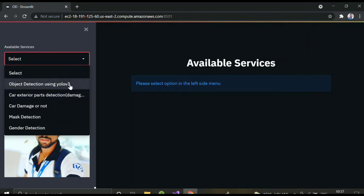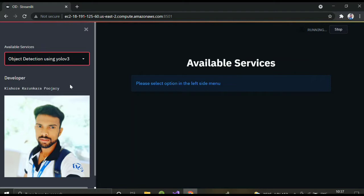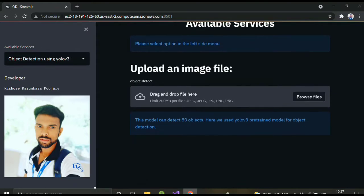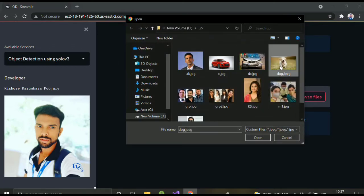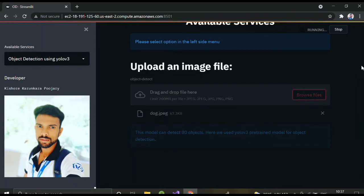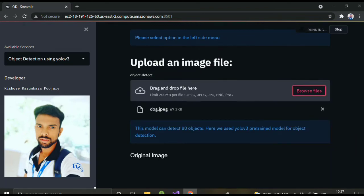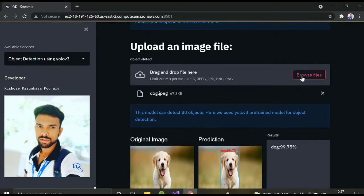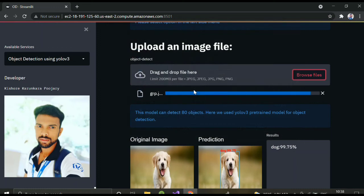First we'll go through object detection using YOLOv3. This is a pre-trained model — if you upload any image, it can detect 80 objects. I've uploaded a dog image and it is classifying with 99% confidence that it is a dog. You can upload any image and try it out. Let me upload another image.